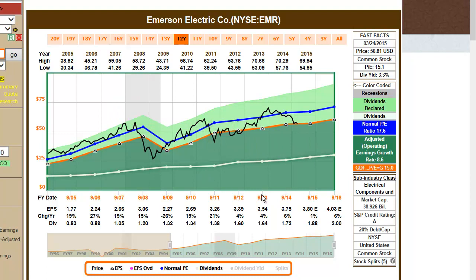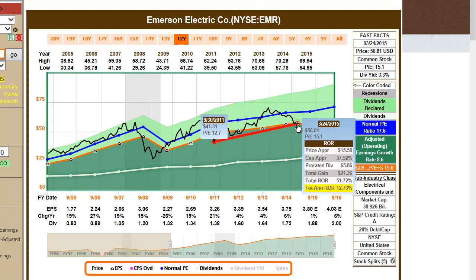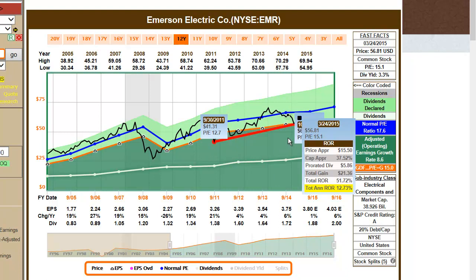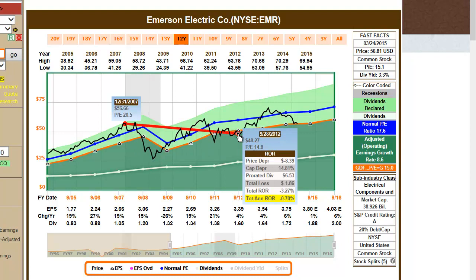To examine the effects of valuation, you can pick a spot when the stock was undervalued or fairly valued, then point to another spot and see the benefits of fair valuation — in contrast to seeing what happens for a period of time if you invested in the stock when it was overvalued.